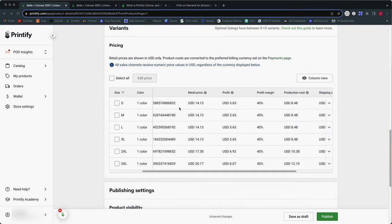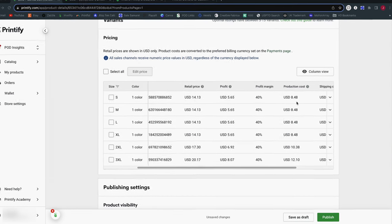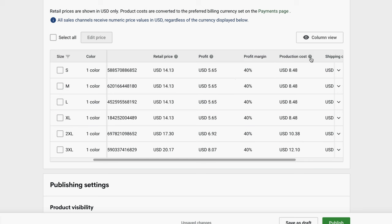And notice when we get down to the price section, I want to point out that under production cost, there is only one price showing here, which might seem odd at first because remember this particular product when we get orders could be routed to several different print providers. And actually, if you click on the little question mark over production costs currently, until this gets fixed anyway, it actually says final cost depends on the price set by the provider closest to your customer's location.